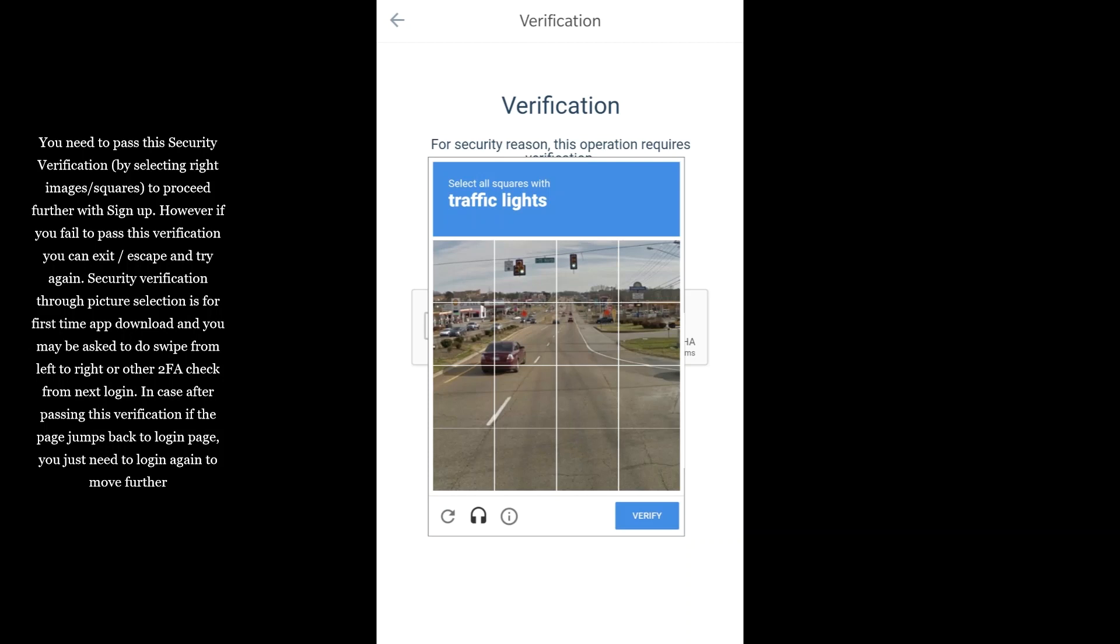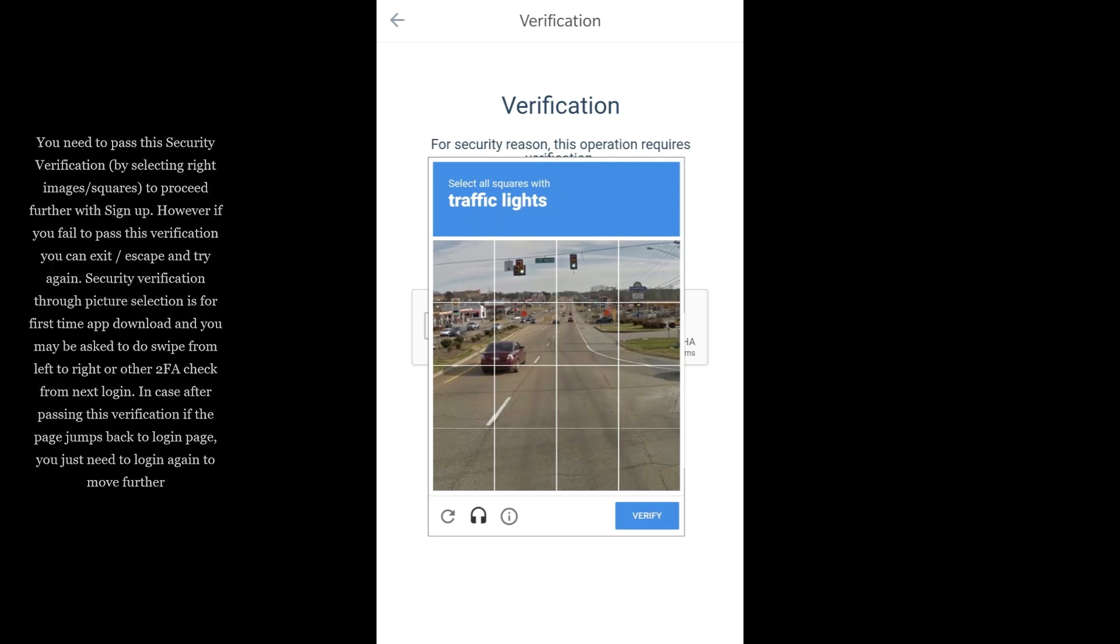However, if you fail to pass this verification, you can exit and try again. Security verification through picture selection is for first-time app download. You may be asked to do swipe from left to right or other 2FA check from next login. If the page jumps back to login page after passing verification, you just need to login again to move further.